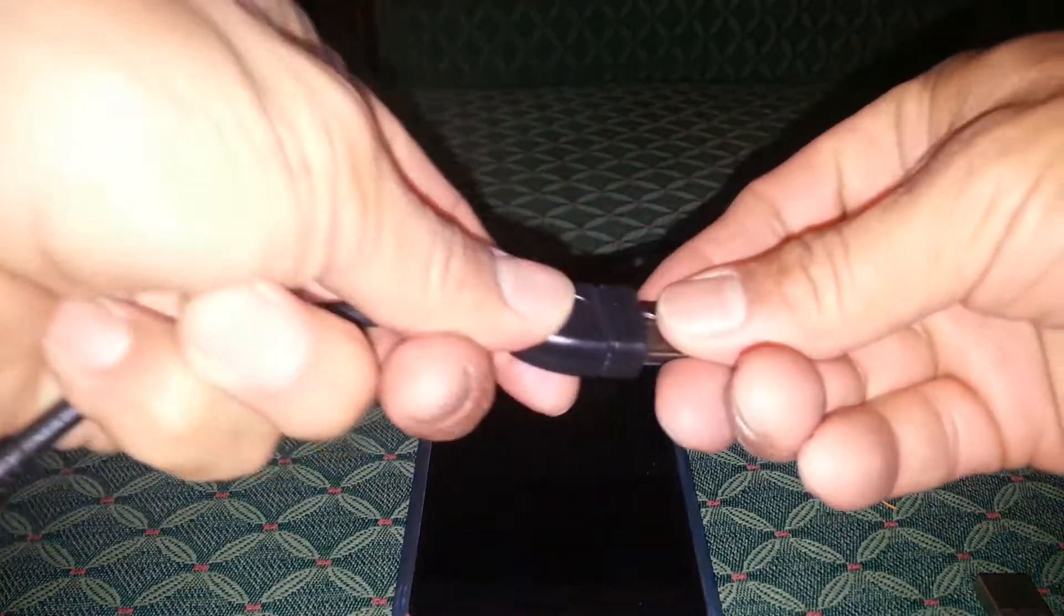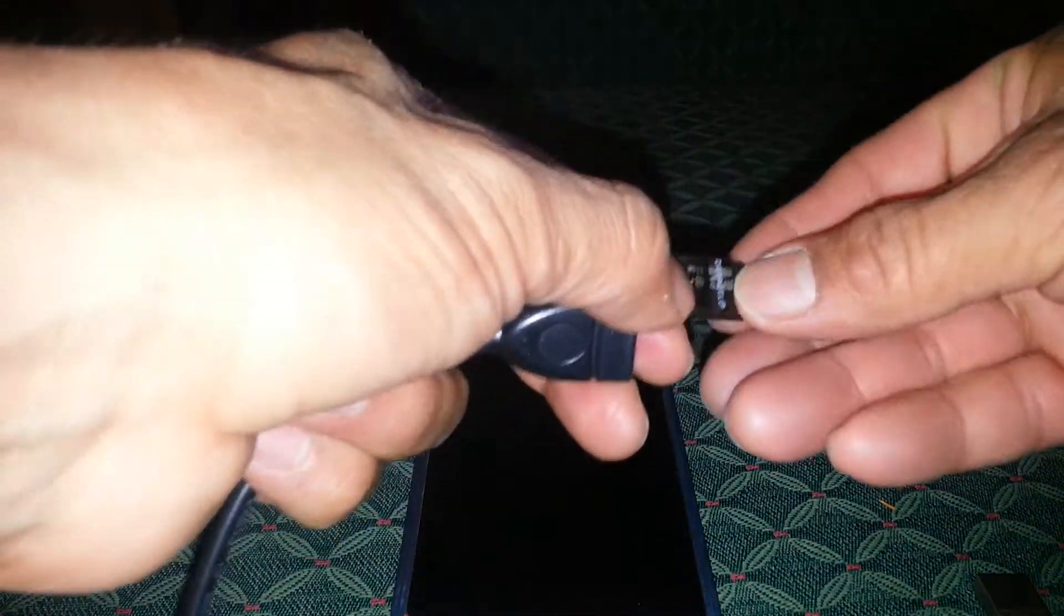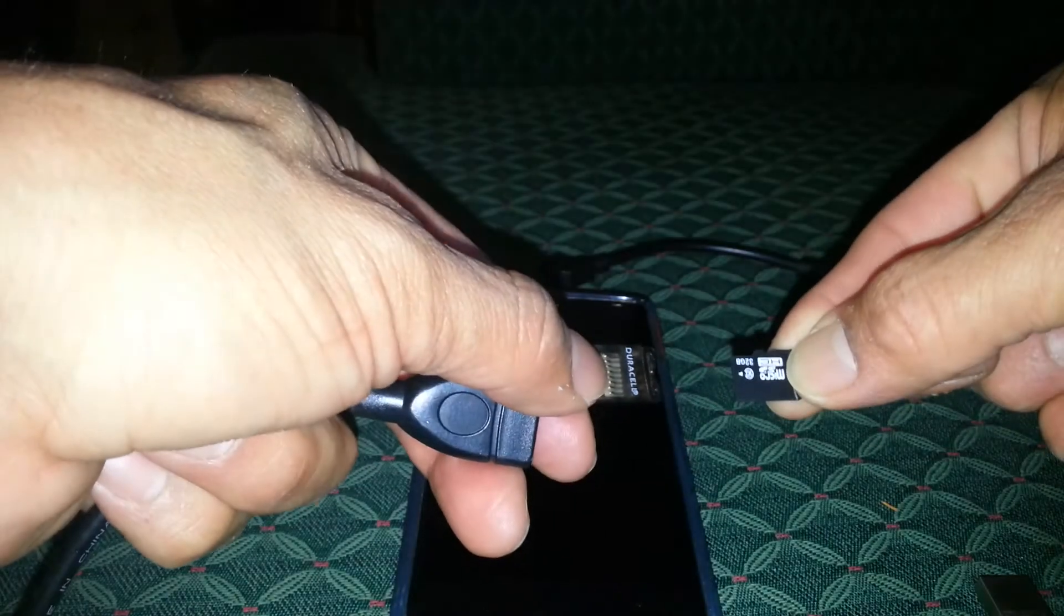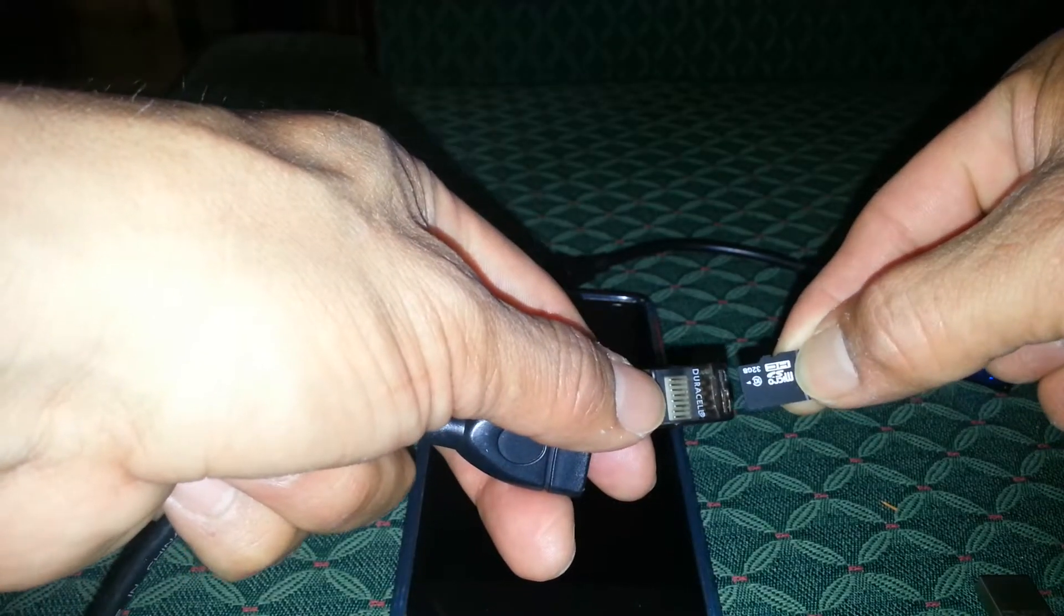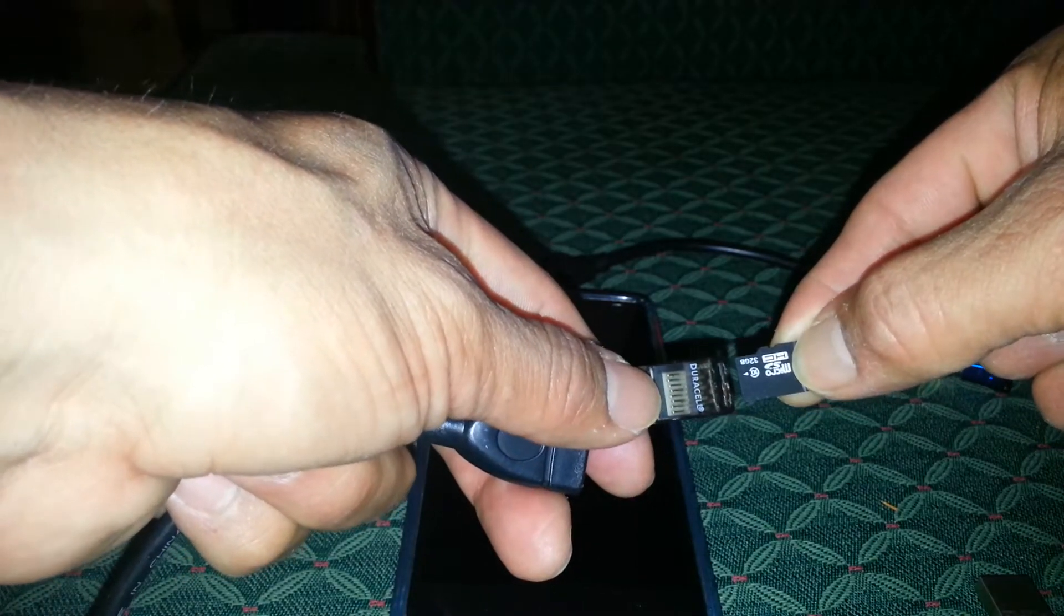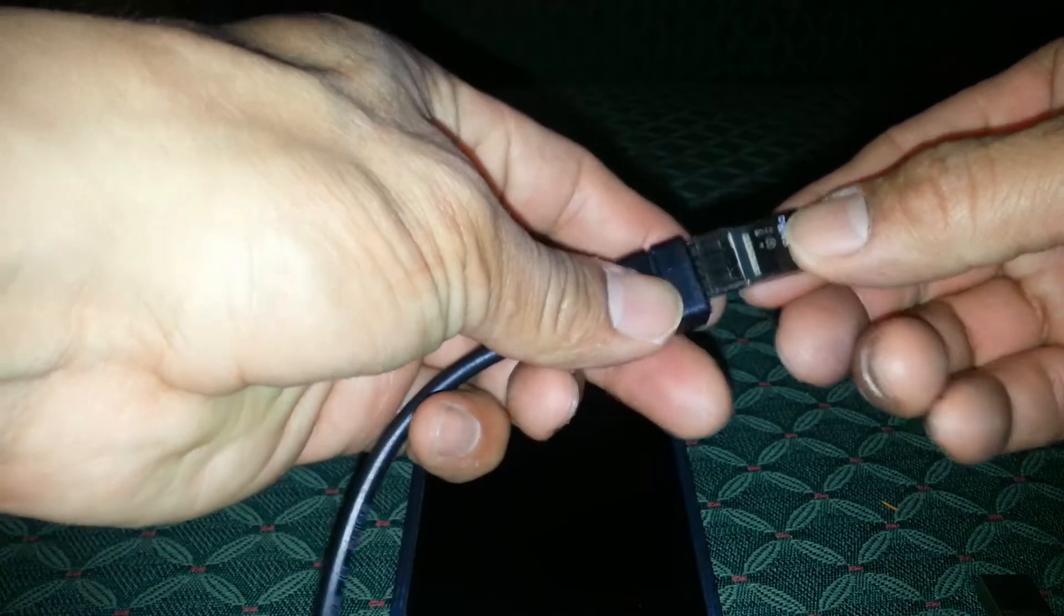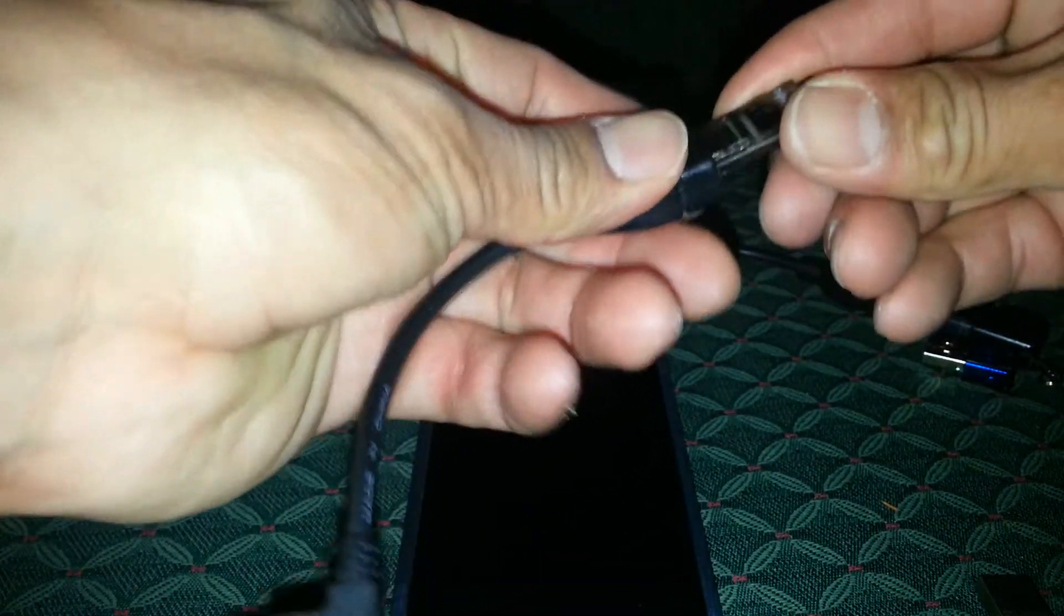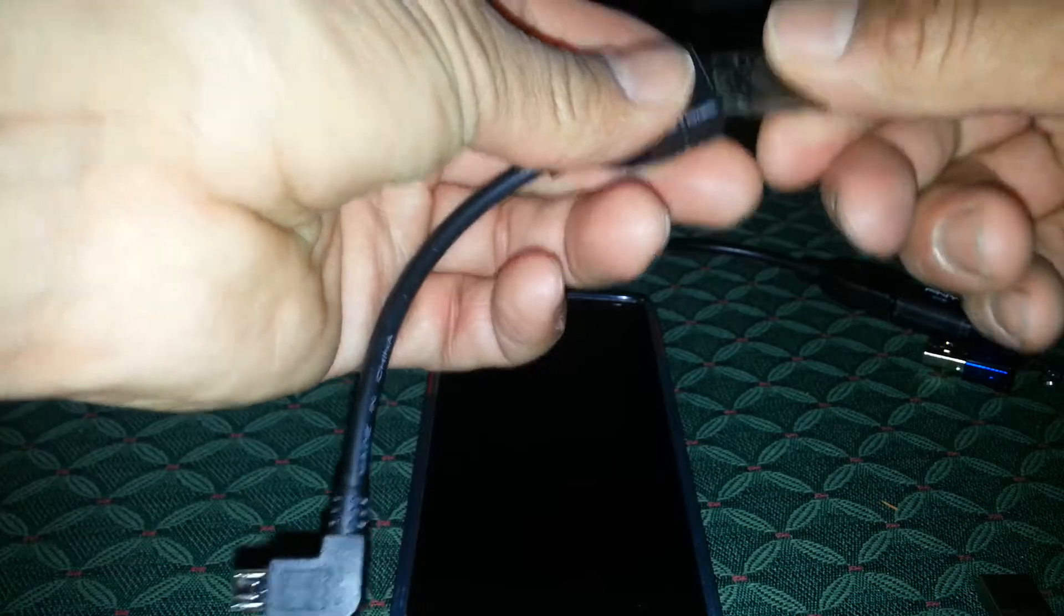This right here is a little flash drive with an SD card attached to it. Pretty cool. Micro SD 32 gigabytes. It attaches right in there.